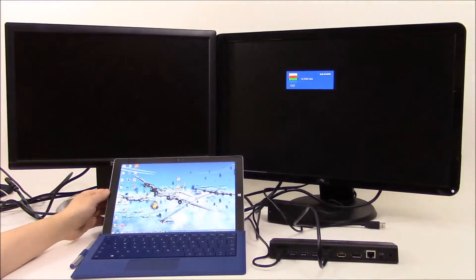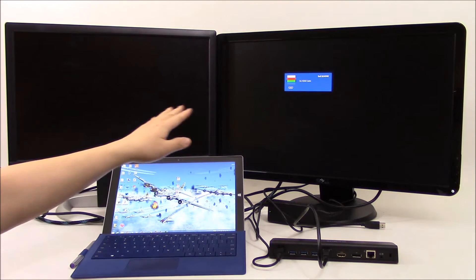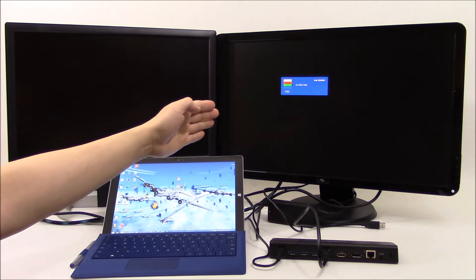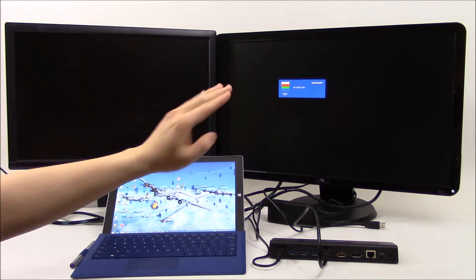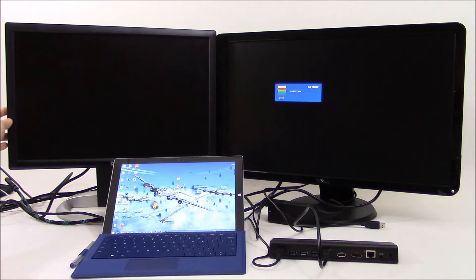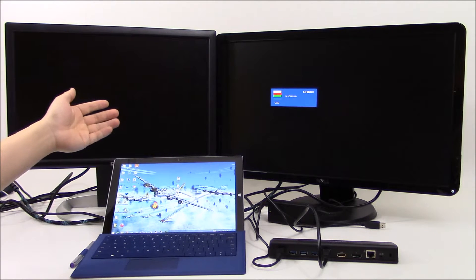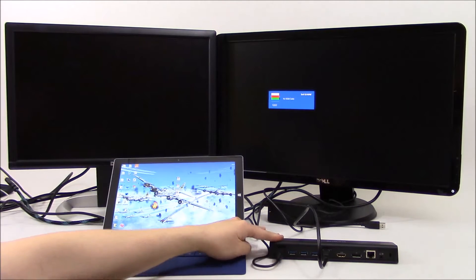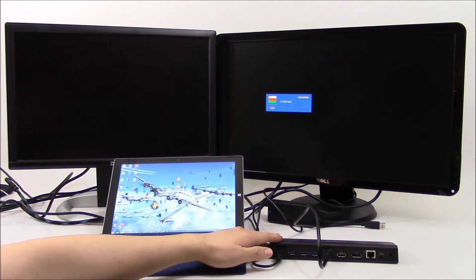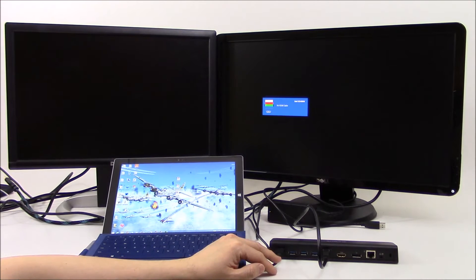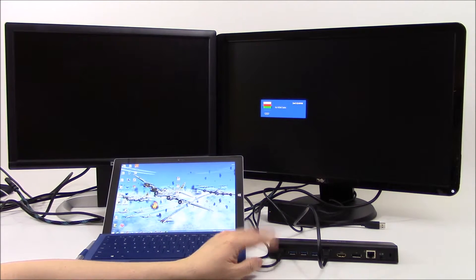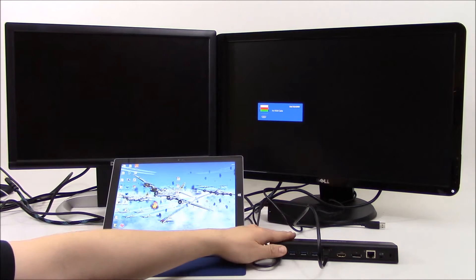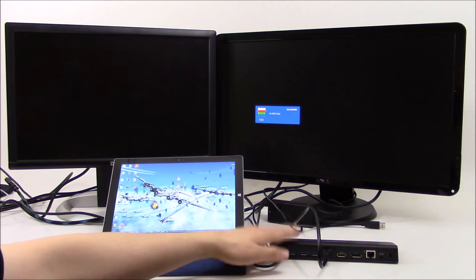So here I have my Surface Pro 3 along with two Dell displays I have. That is a Dell HD display, full 1920 by 1080, and then I have my older Dell display here which is 1600 by 1200. I don't have a 4K display, so unfortunately I really can't test the 4K capabilities of the docking station. But for the most part, this is a typical setup I have at work.